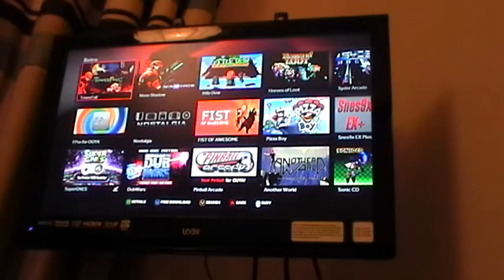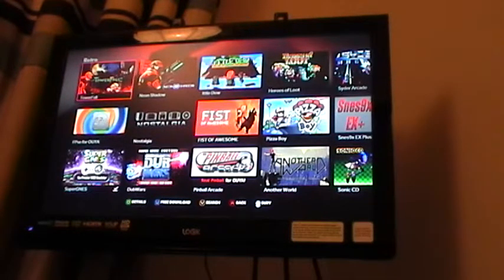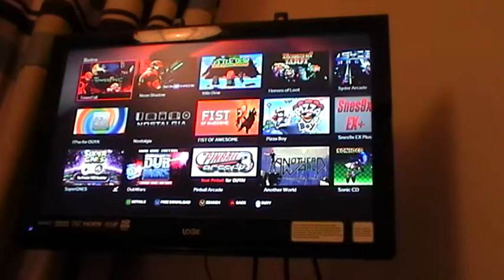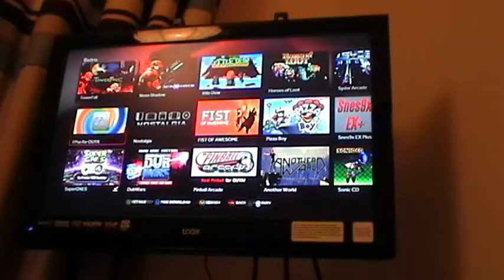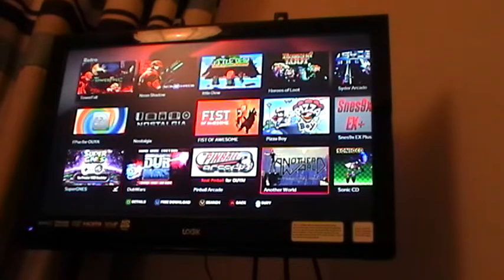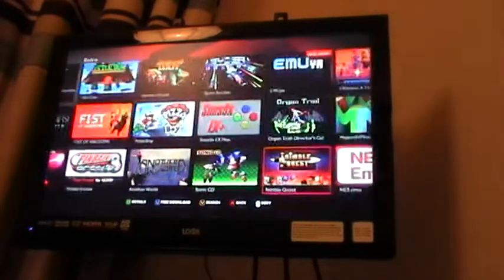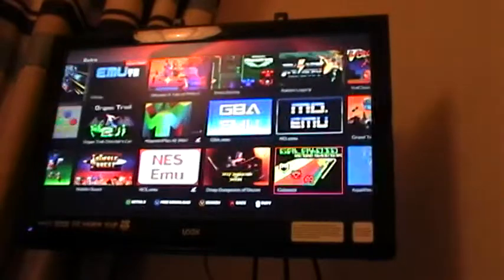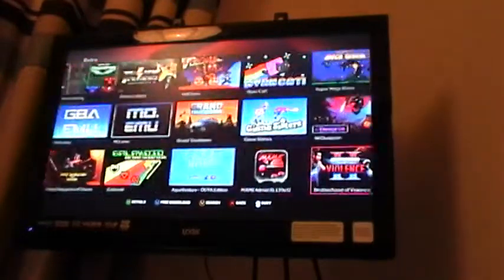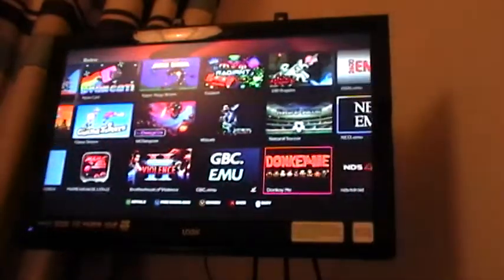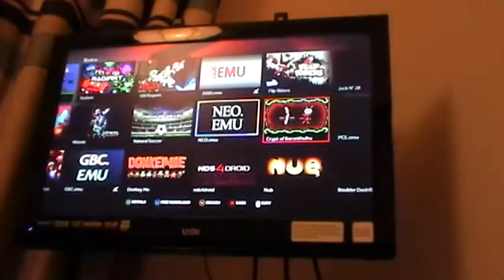After you've selected Retro, you can choose from a range of platforms. I'm going to select Atari 2600, oh there it is.